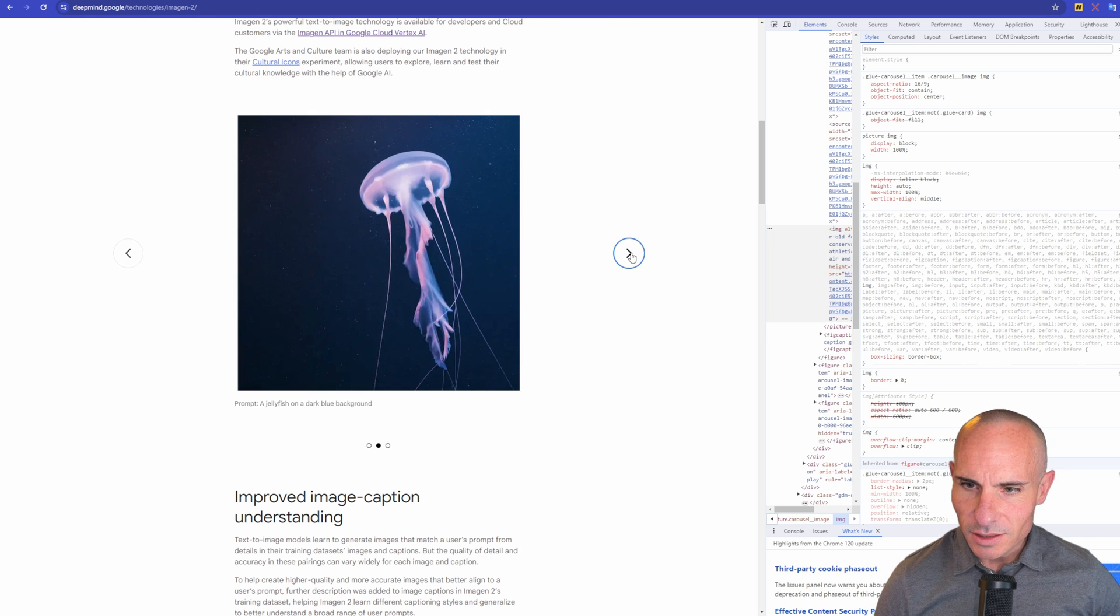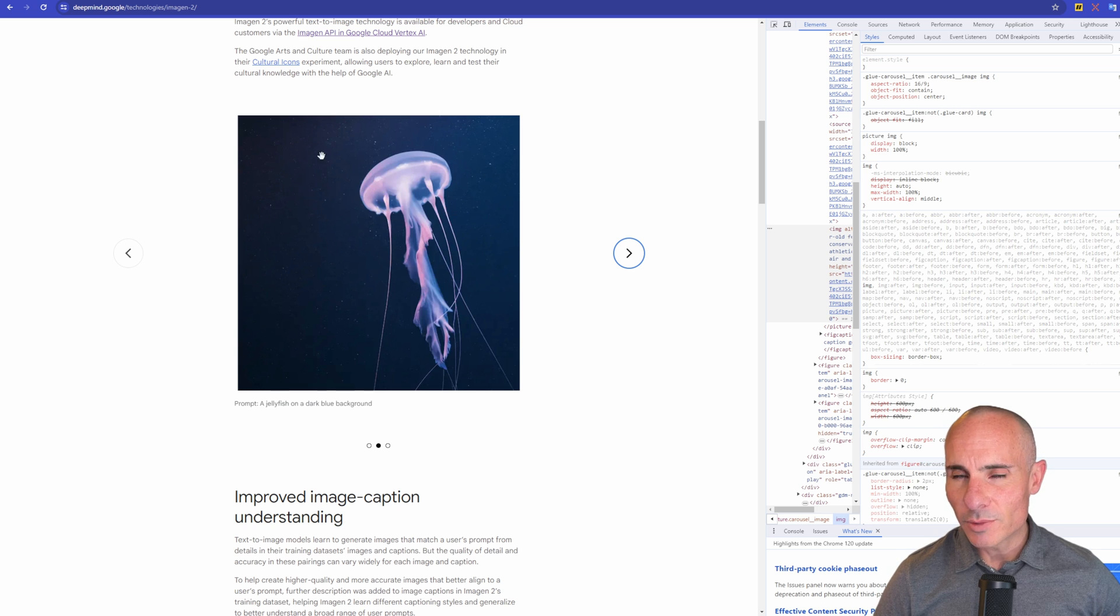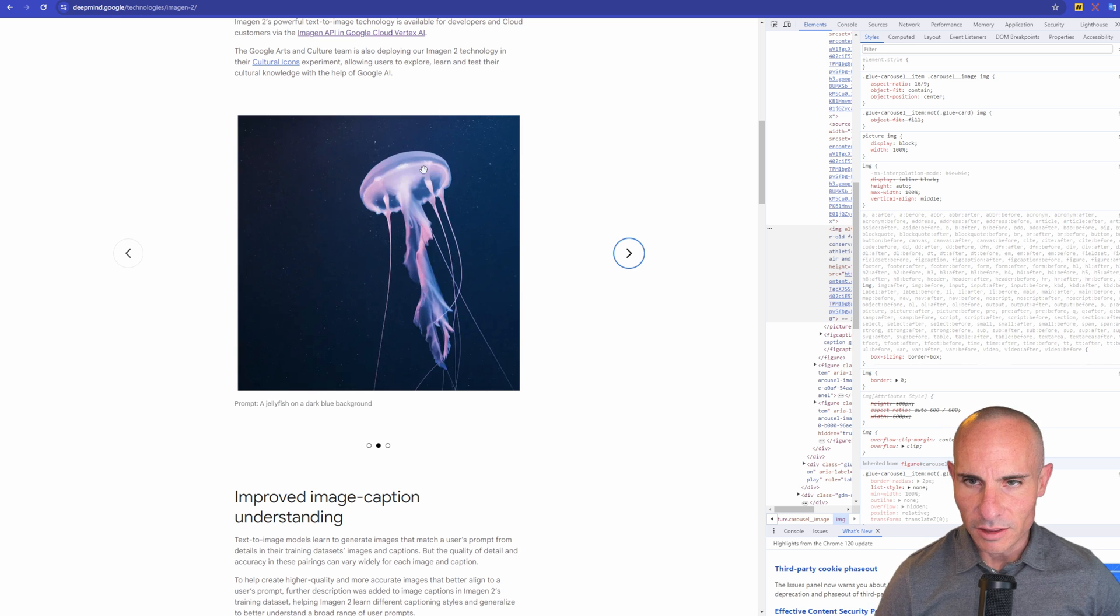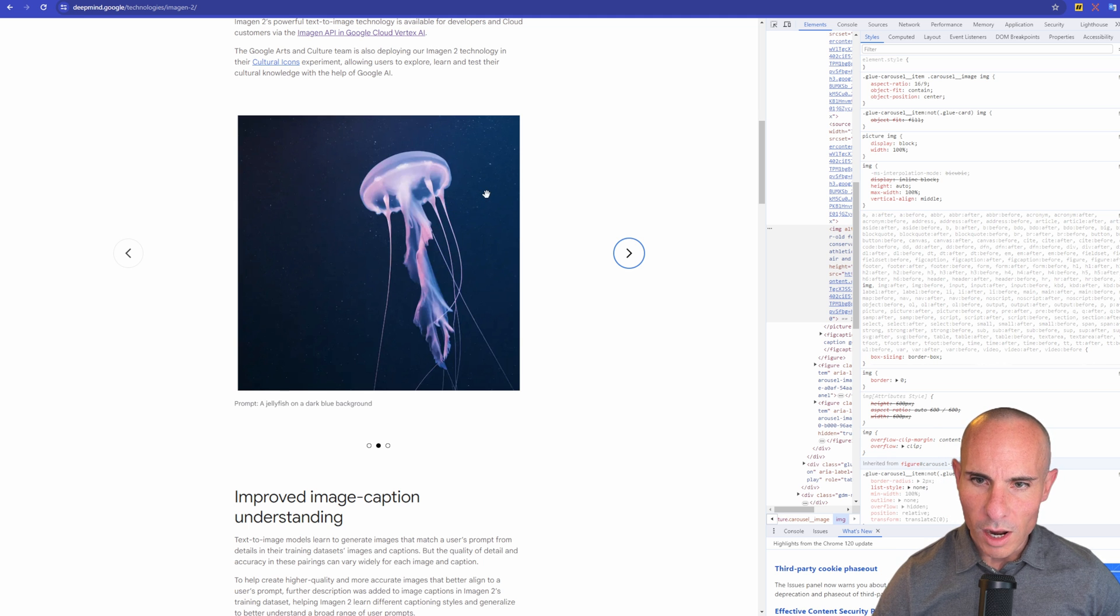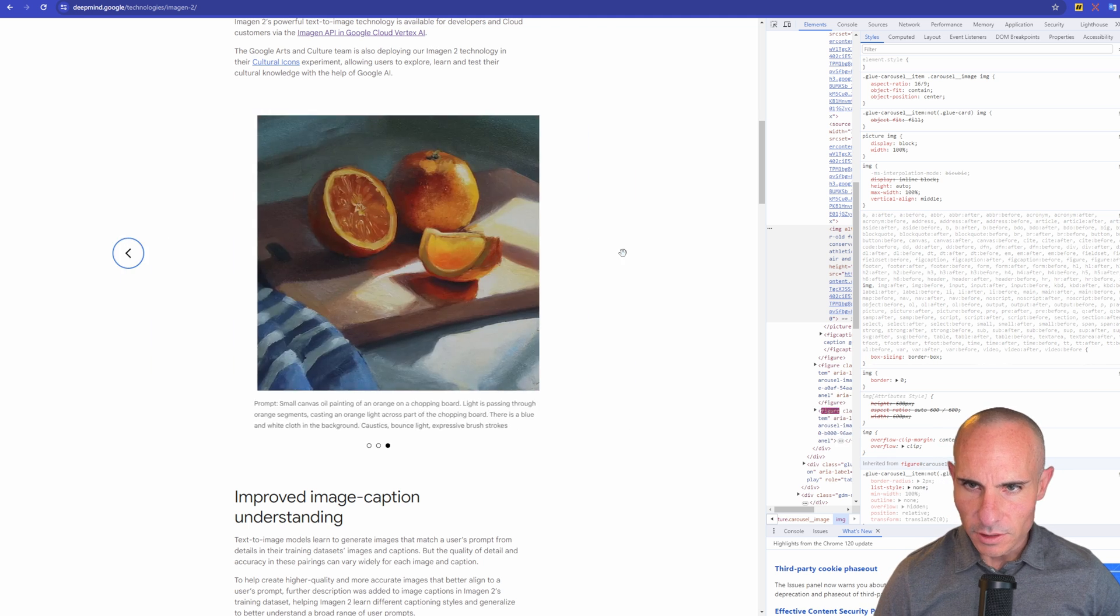This one, the prompt is a jellyfish on a dark blue background. I will say there's not a tremendous amount of detail in the jellyfish here. I think even Dali and a lot of the diffusion models do a much better job. This looks a little bit too washed out and blurred for my liking, but still there.